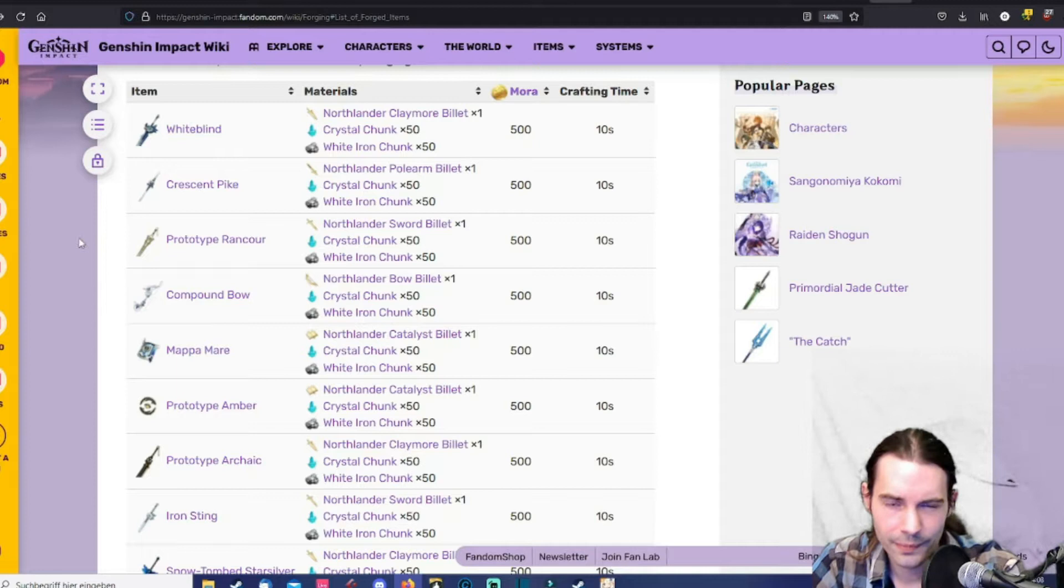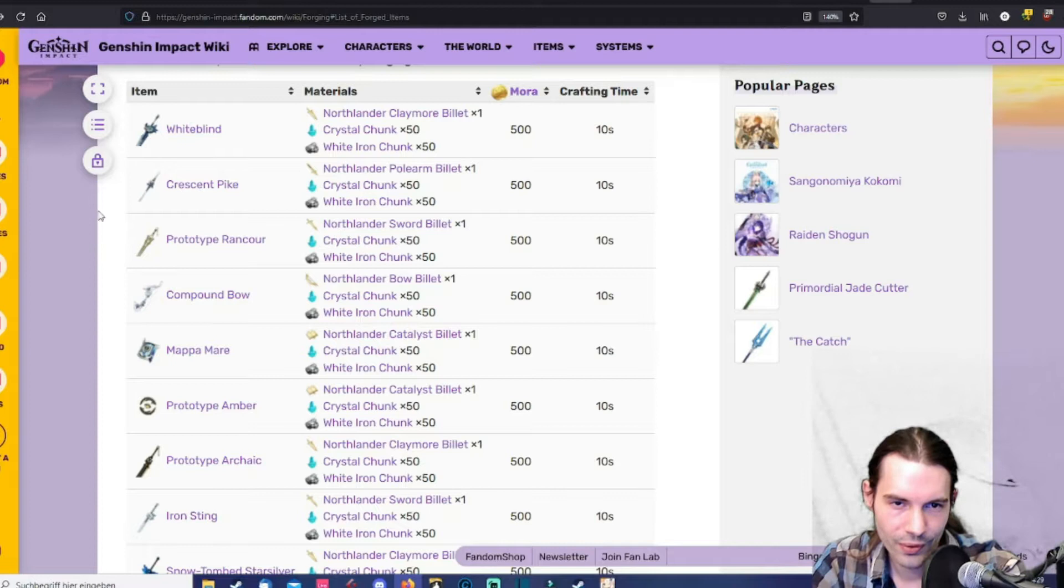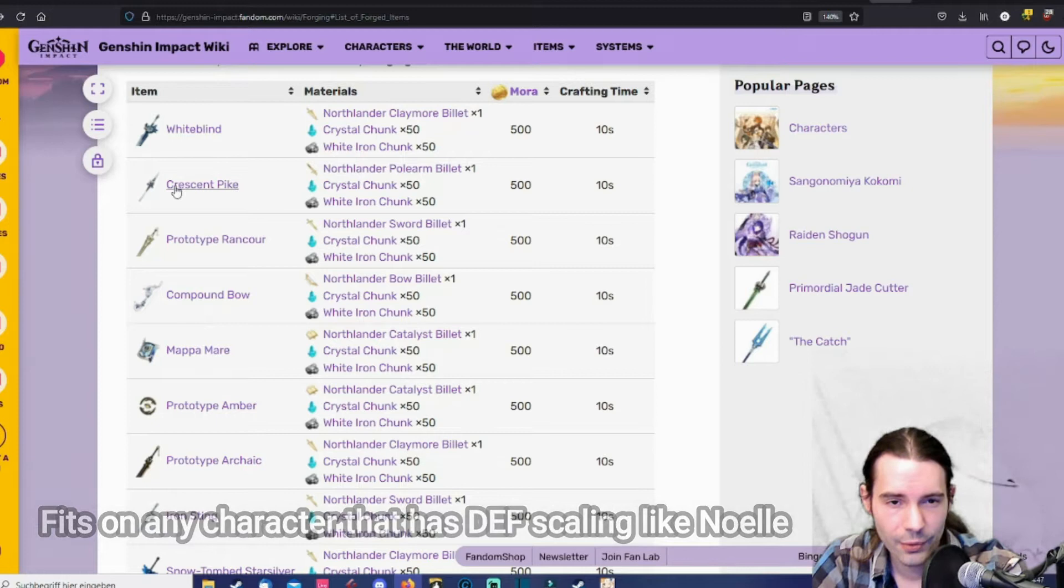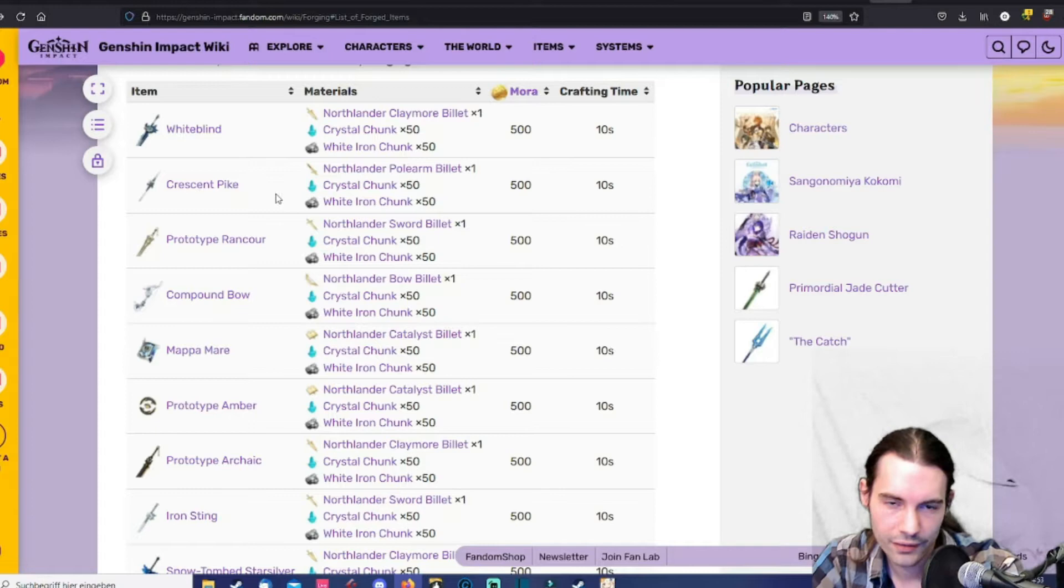And while we are at it I will also give you some information about every weapon as far as my knowledge goes. So let's have a look at the white blind. The white blind is the only weapon with defense as a main stat. It fits perfectly on Noelle. Then the crescent pike is a weapon for physical damage output like for a physical DPS. You could slap it on Rosaria or Xiangling.